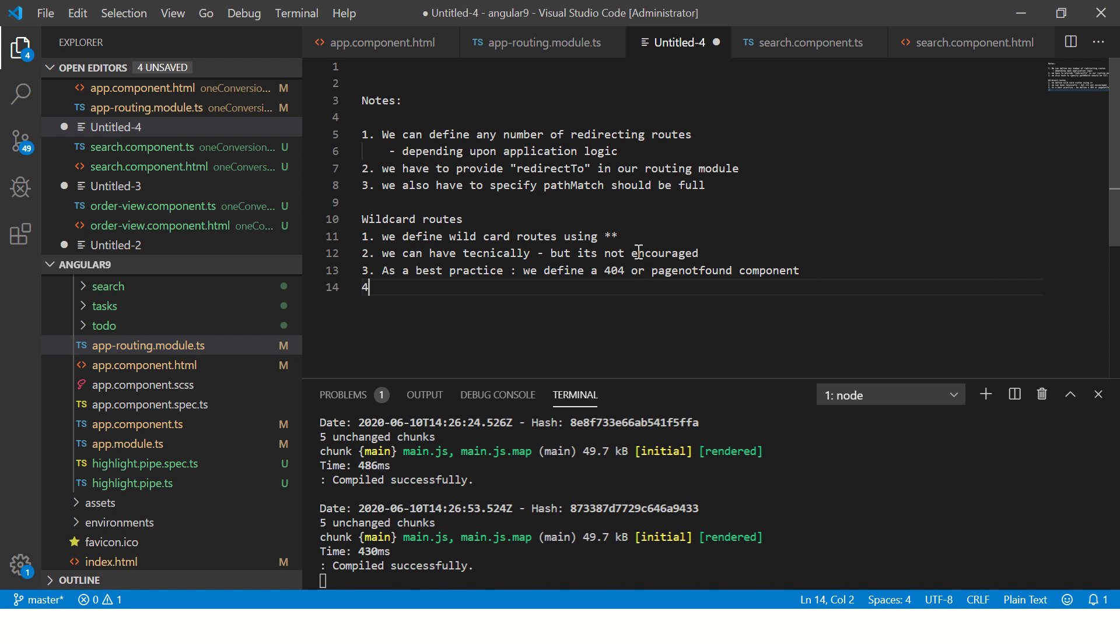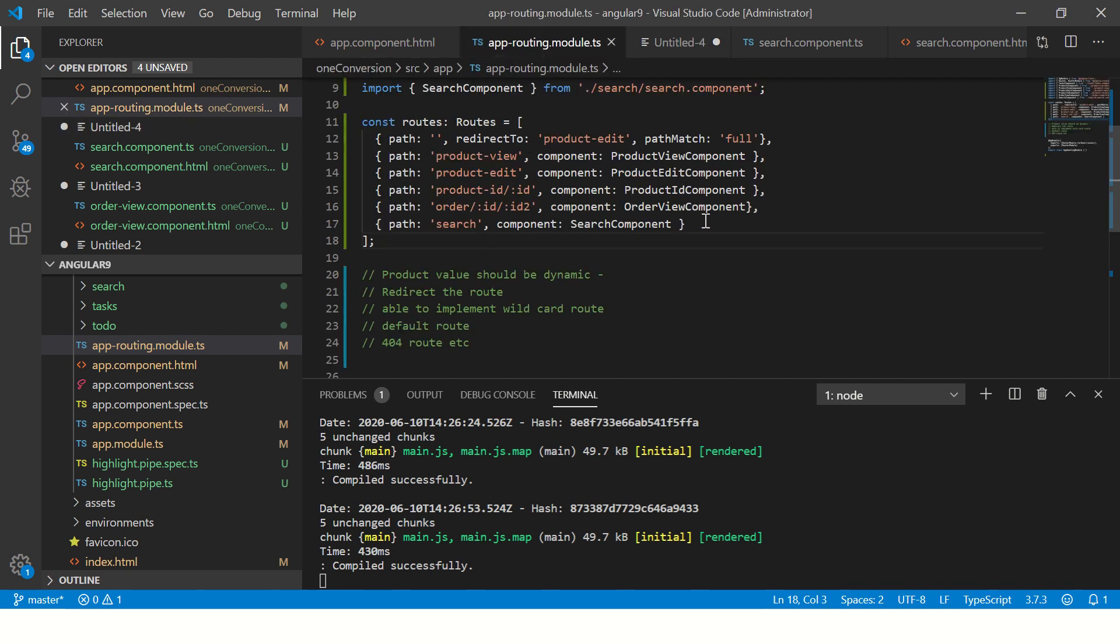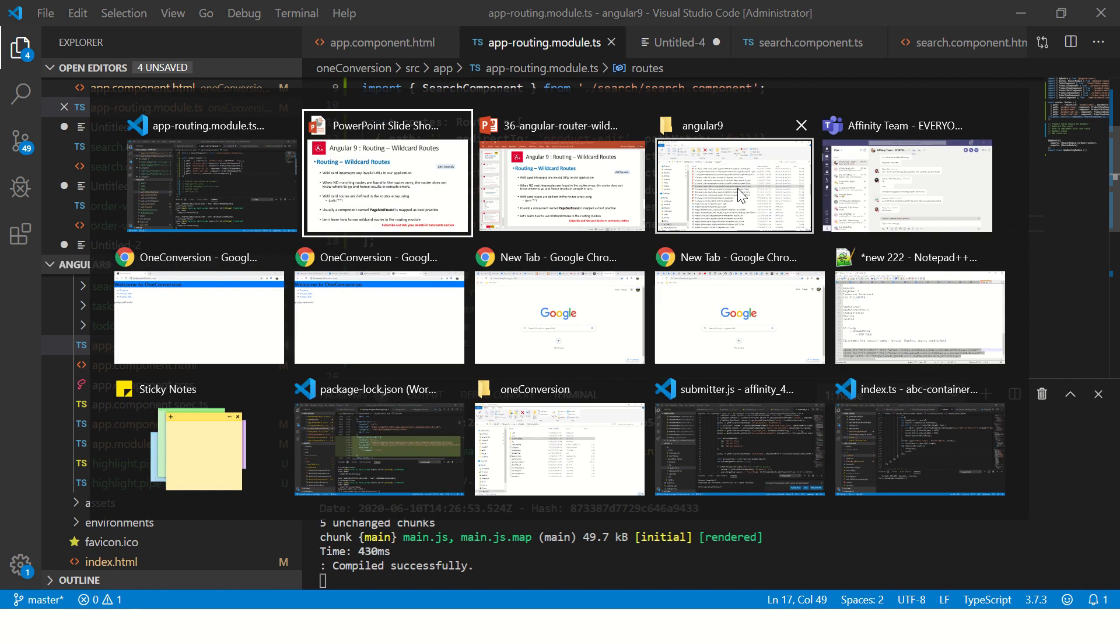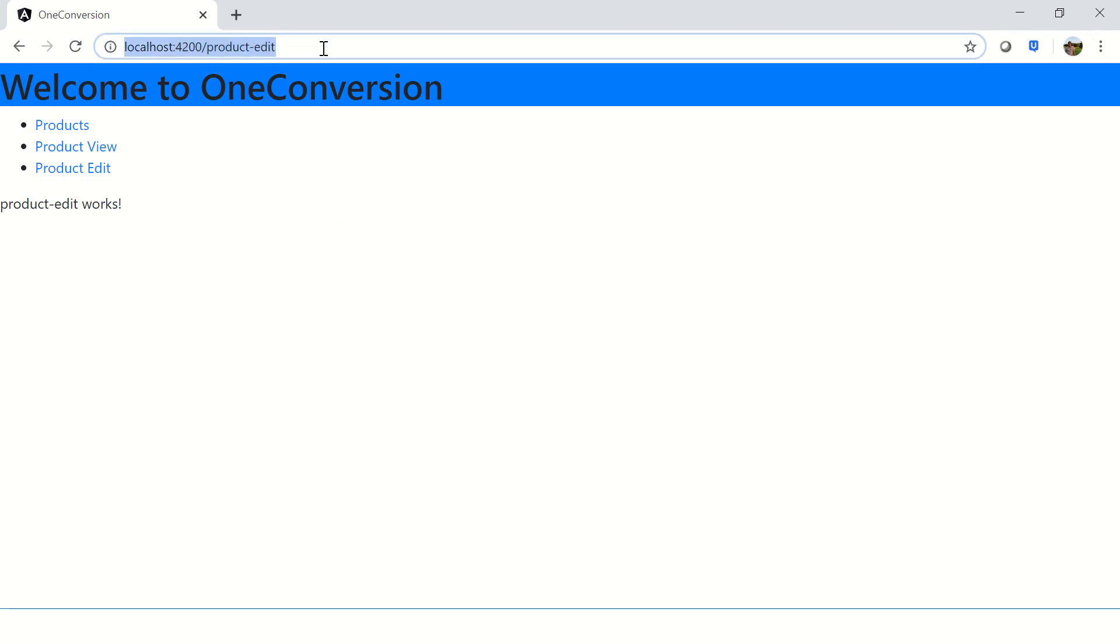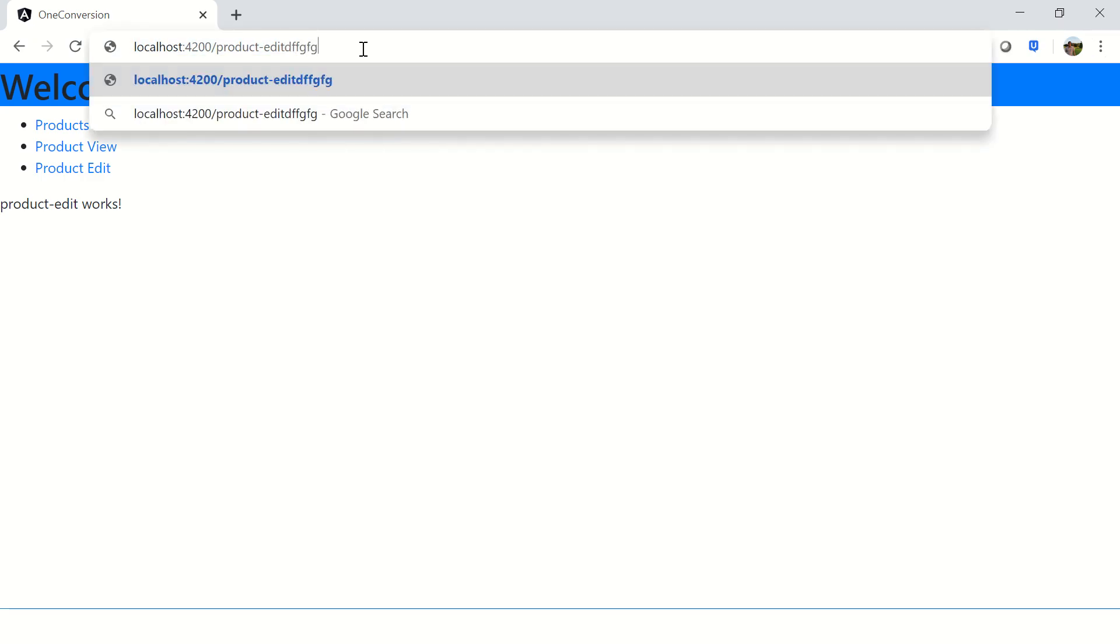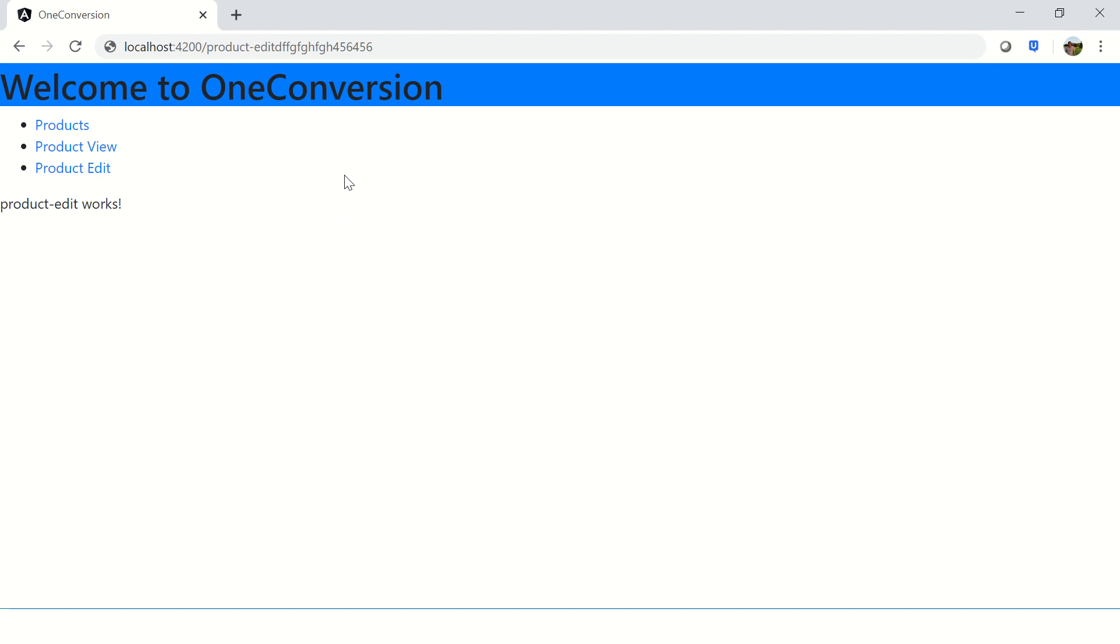Let's get started and see some hands-on. If you see the routing path, there is no wildcard. If I go to my application and give some URL which does not exist - see this route that I have given does not exist in my path route array.